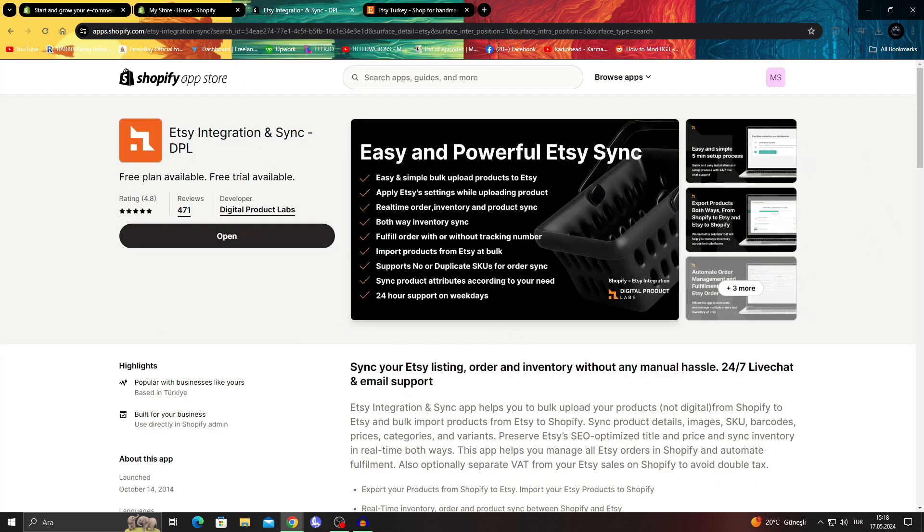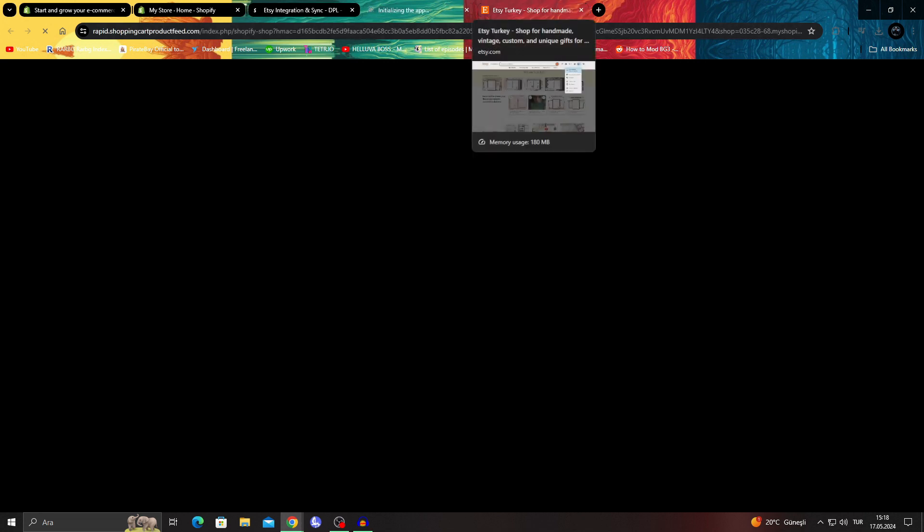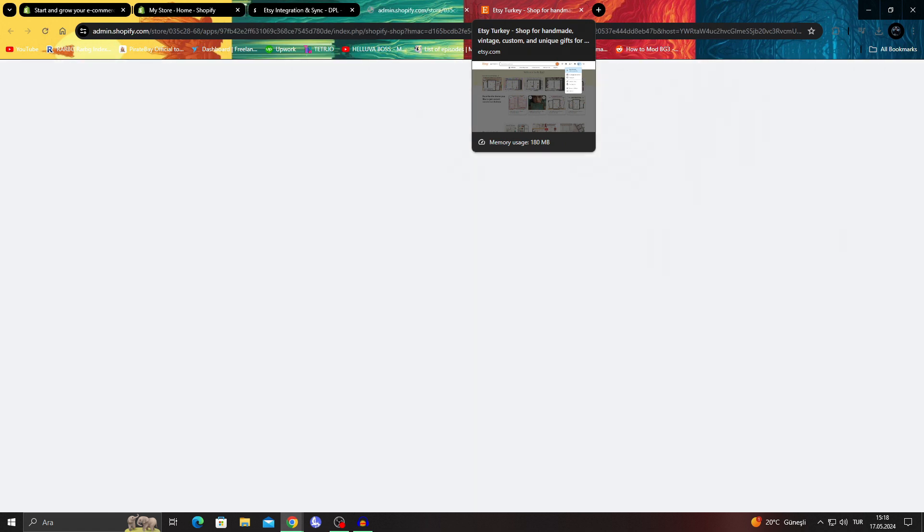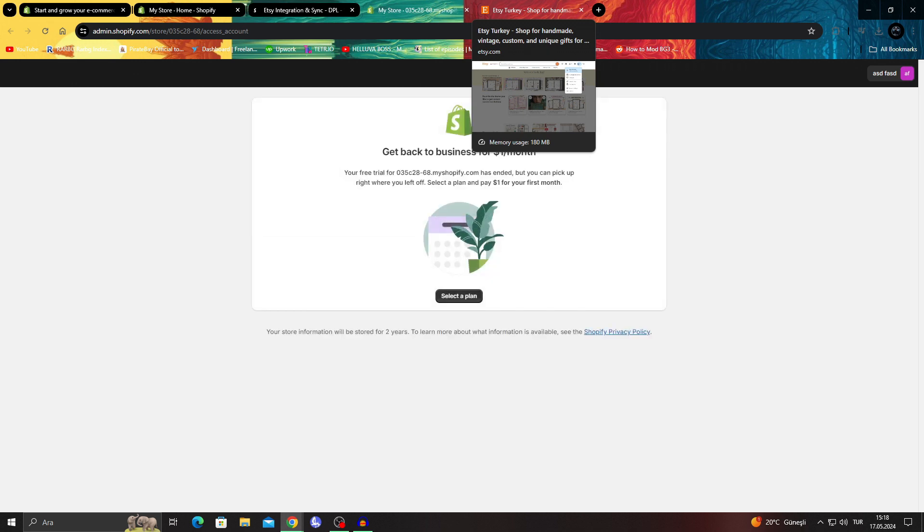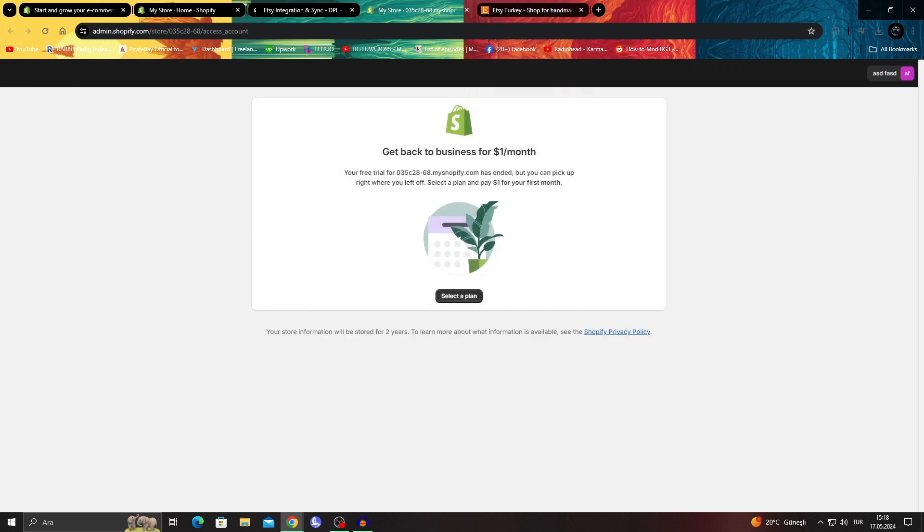If you didn't install it unlike me, it will say install, but I did so it'll just say open. If we try to open it, it will go to the Etsy website to connect the two apps, or depending on the situation it might go to Shopify as well.